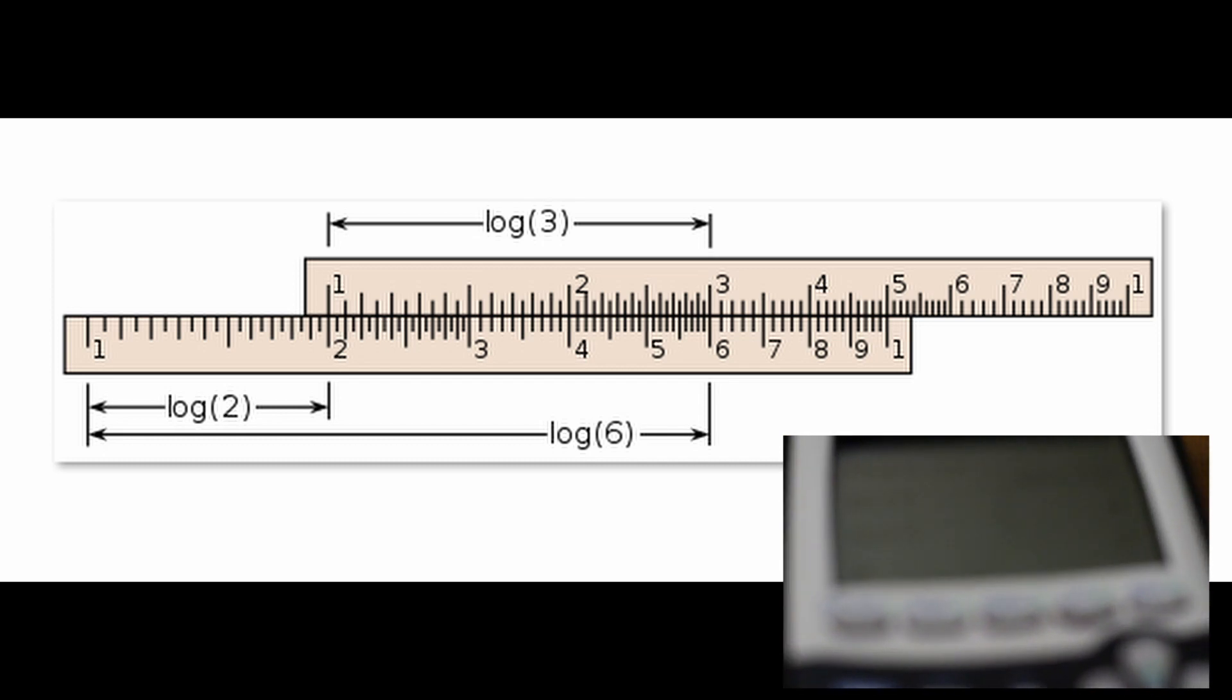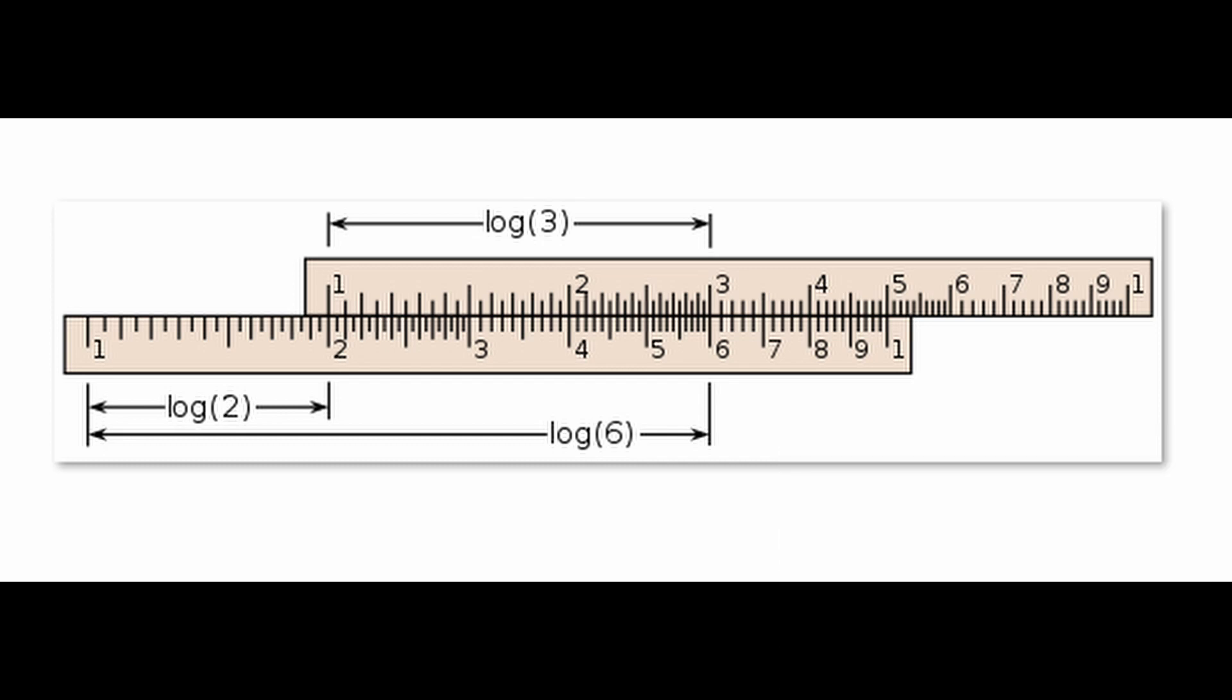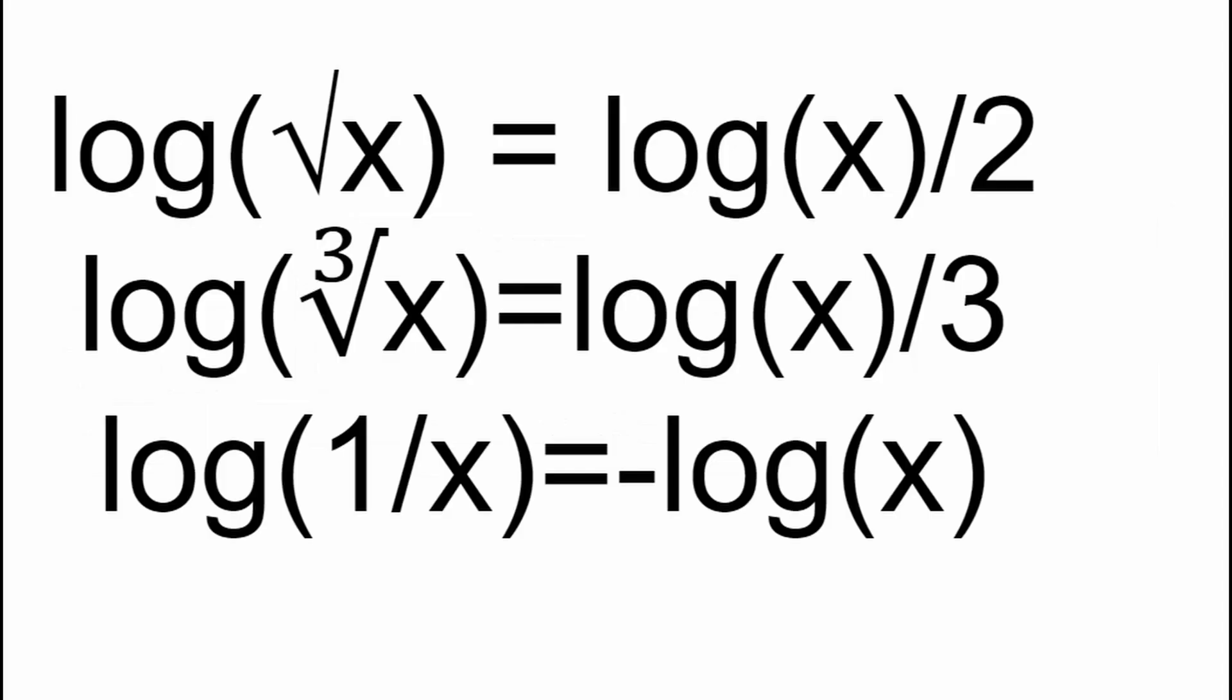Notice that the distance from 1 to 2 and 2 to 4 are equal. This is because distances represent ratios on the slide rule. Using properties of logarithms, square roots, cube roots, and reciprocals are easy to find too.